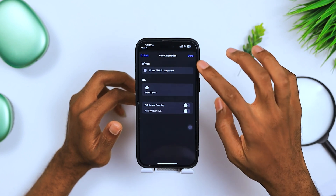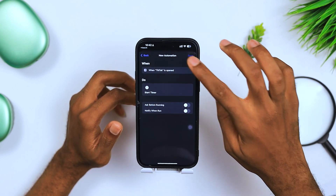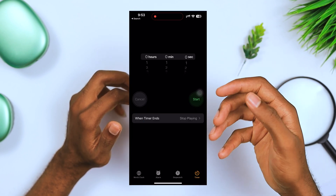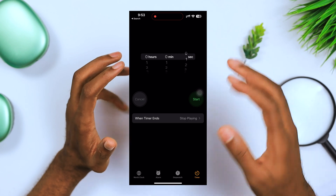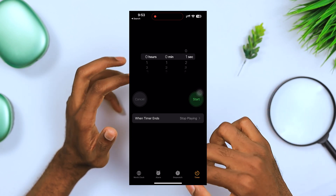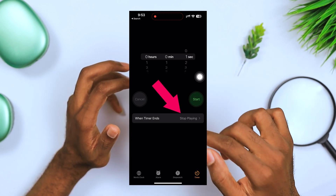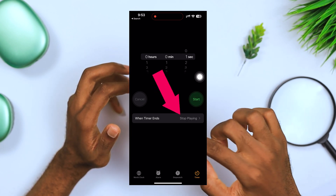Hit Don't Ask, then hit Done. Next, open the Clock app, go to Timer, and change 'When Timer Ends' to Stop Playing. Just like that, you have it all set up.